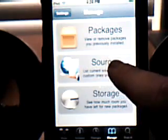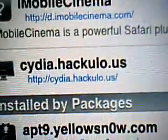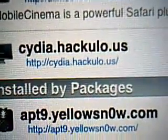Open up Cydia, or whatever you use — installer — but if you have a 2.1 or later version iPod, it'll most likely be Cydia. So when you open up Cydia, here's what you do: you go to Manage, then Sources, then Edit, Add, and you're going to add cydia.hackulo.us.